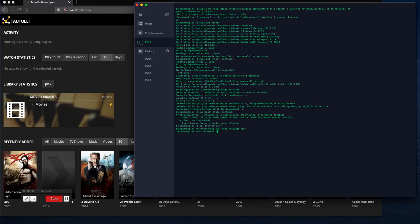So those are the modifications necessary for Influx to work. Next thing we want to do would be to enable Influx so that it comes up on its own without me having to start it, and that's done.